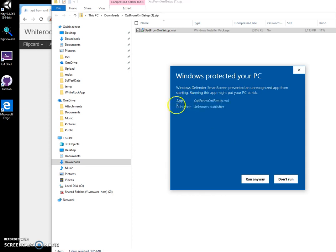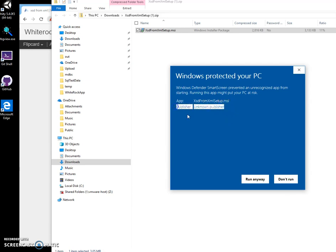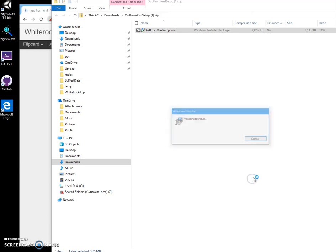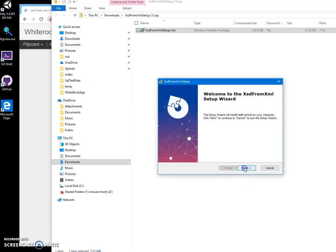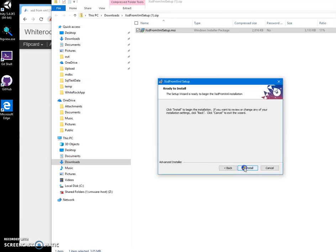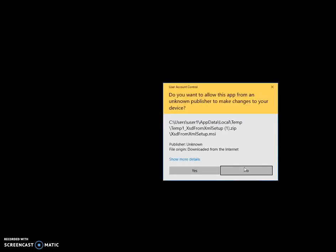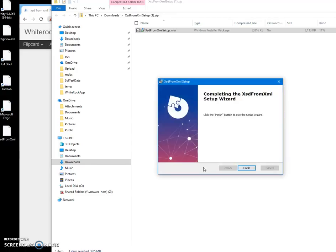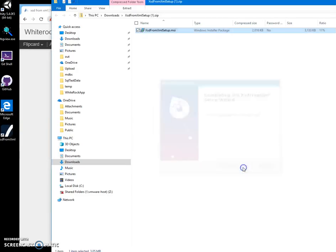I click install and I'm getting this screen because I'm not a registered publisher - you can see 'publisher unknown'. I will click 'Run anyway' to start installation, click on Next, Next, Install, click on Yes.